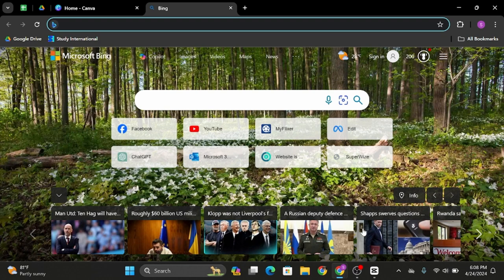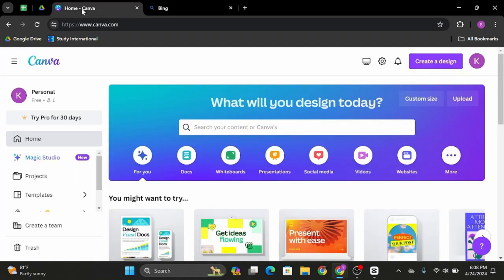Head over to any web application and at the search bar type in www.canva.com. As you do so, you will land onto its official website.